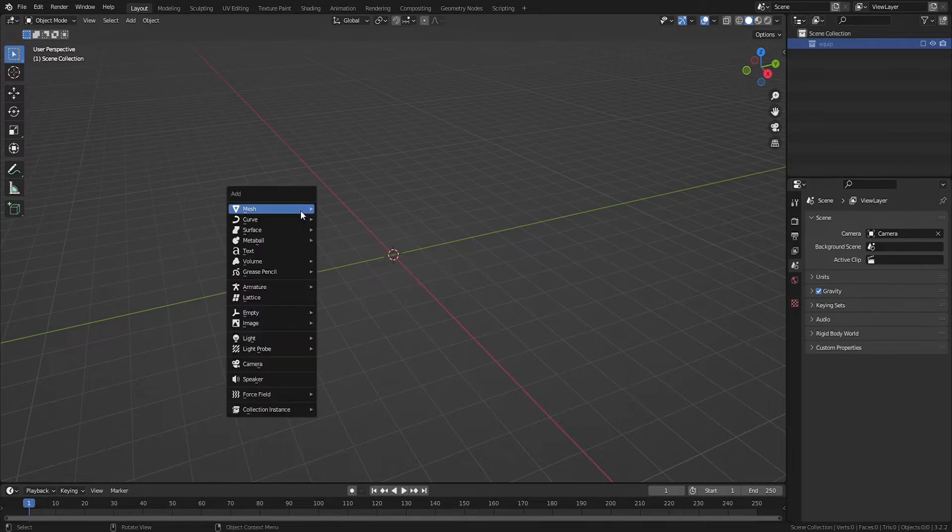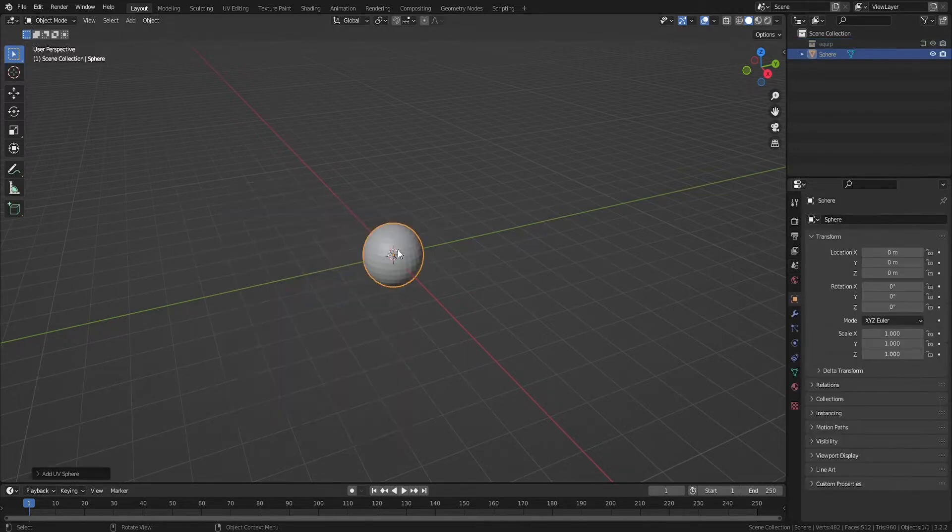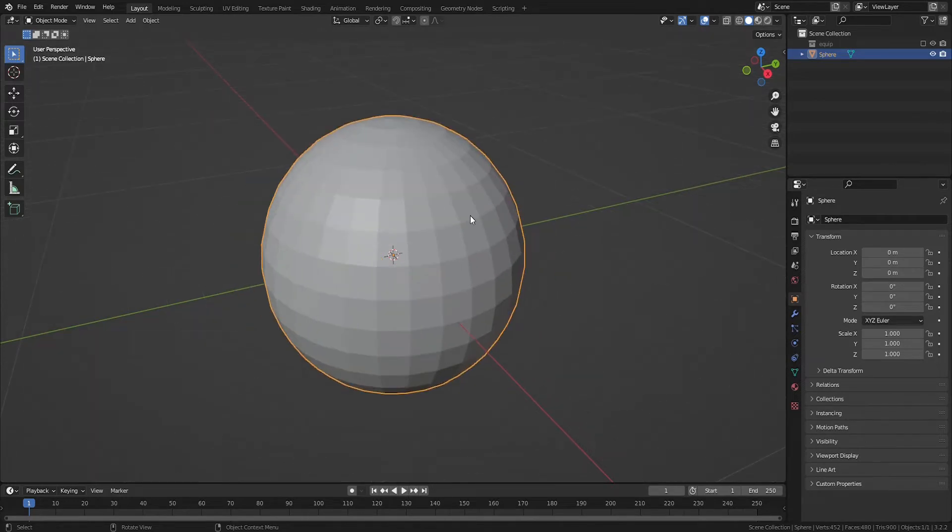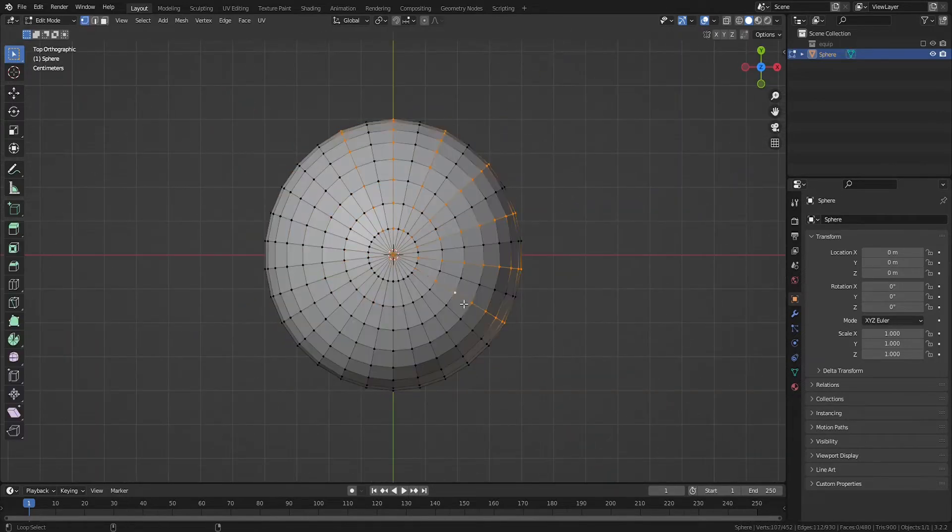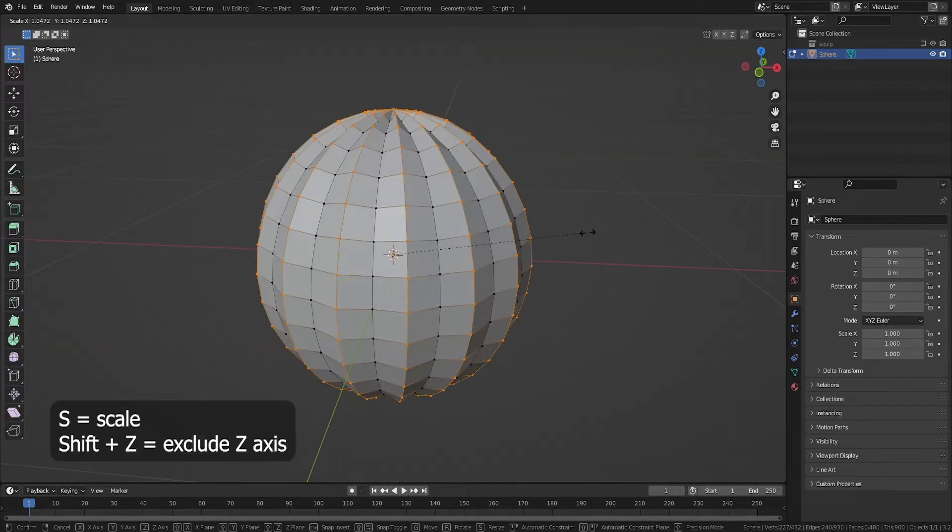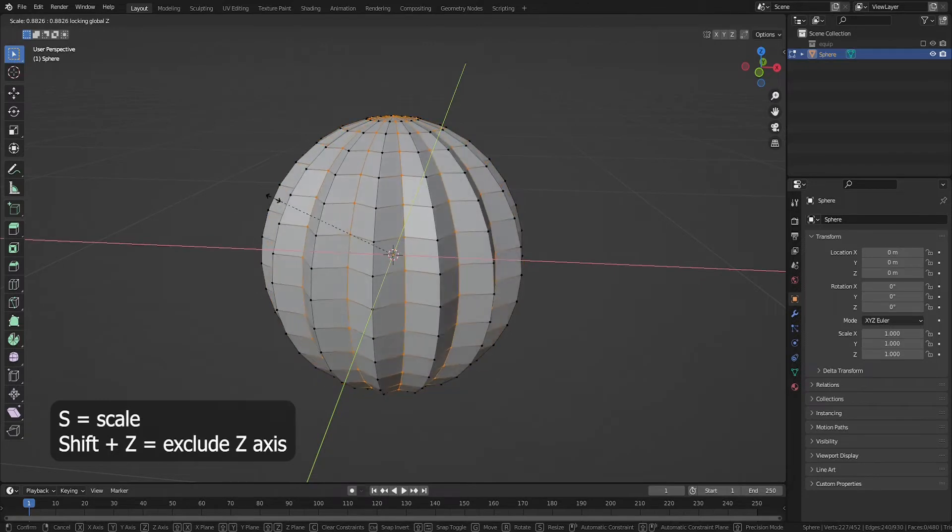First, we'll make a very quick pumpkin. Shift A to add a UV sphere. I use these stats here. Select every other edge and scale them in by hitting S to scale and then Shift Z to scale on every axis except the Z axis.